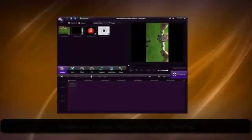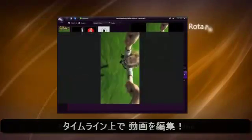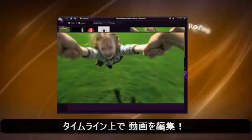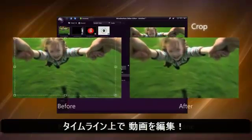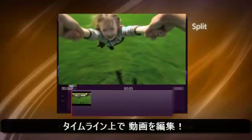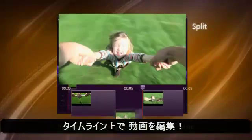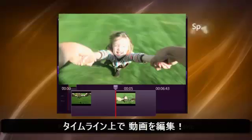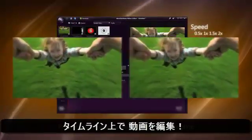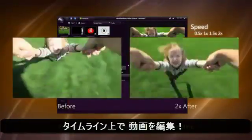To start, simply drag and drop videos into the timeline. Then it's easy to trim, rotate, split, speed up, slow down, and much more.